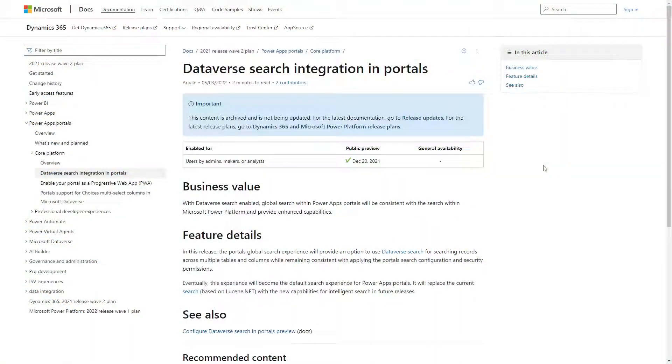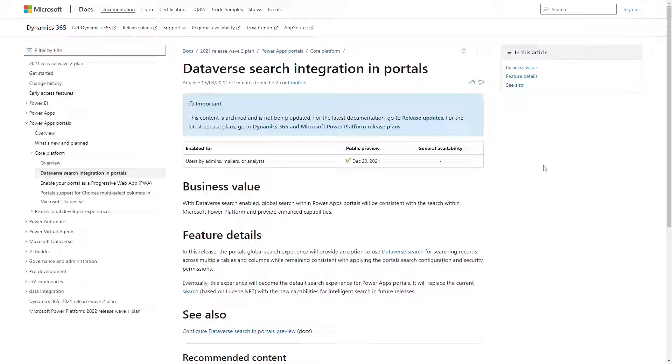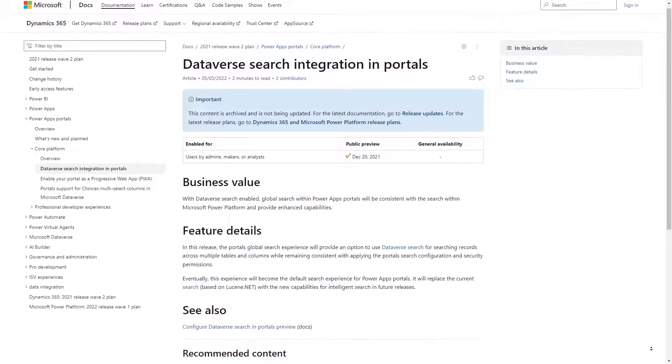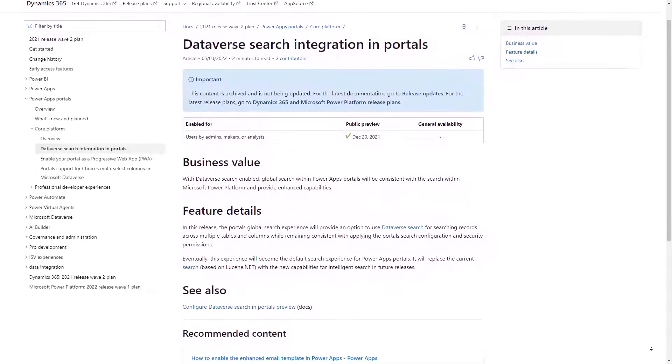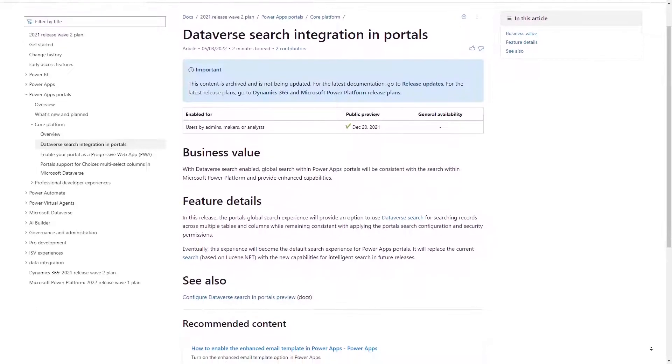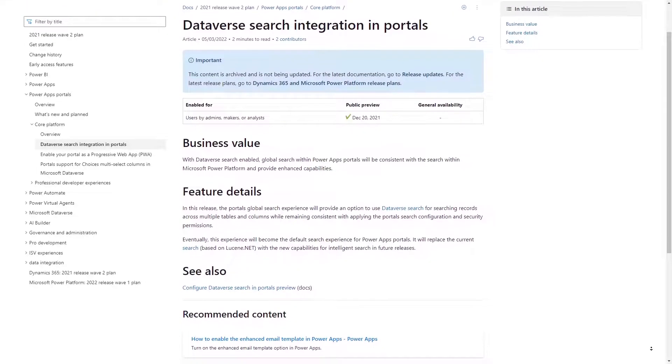Since the days of ADX Studio, the search functionality on a Power Pages site has been provided by Lucene.net. However, in late 2021, Microsoft released a preview version of a new search implementation based on the Dataverse Search, the same search service used in model-driven apps.